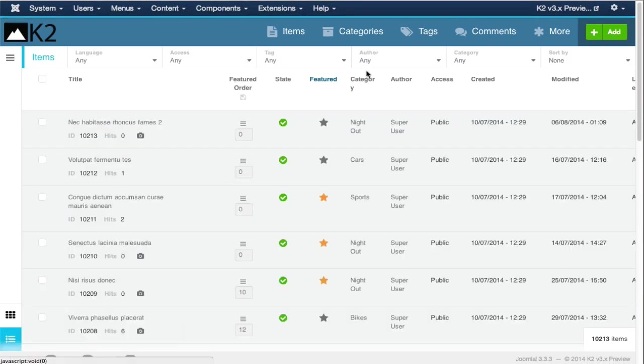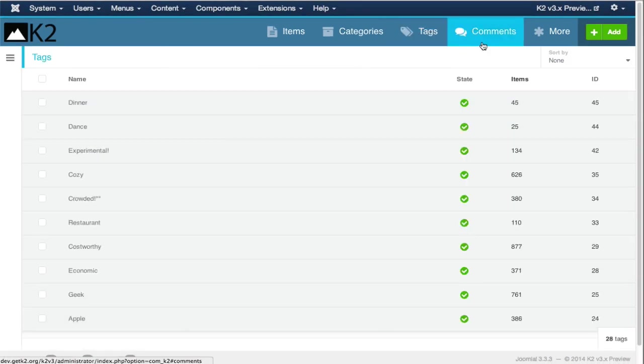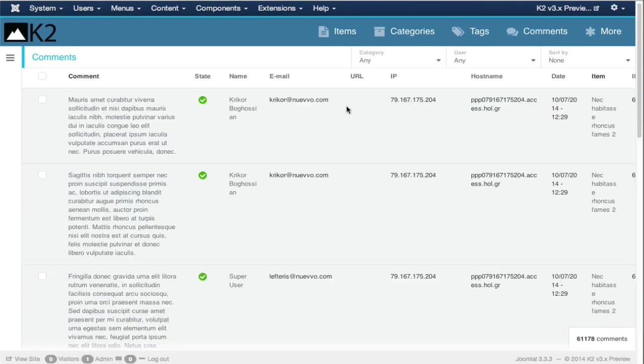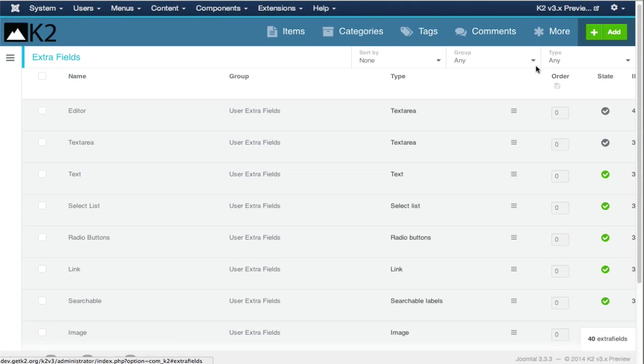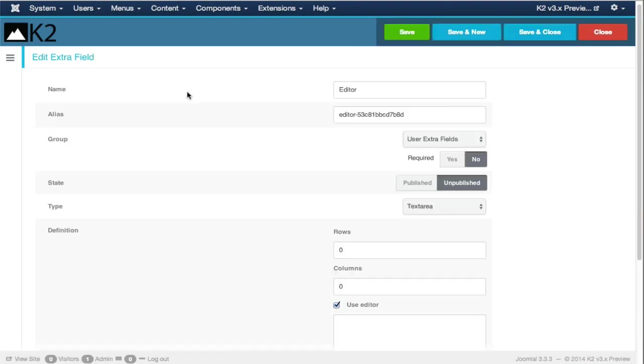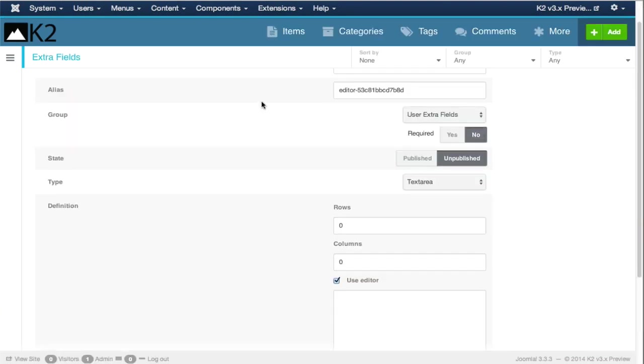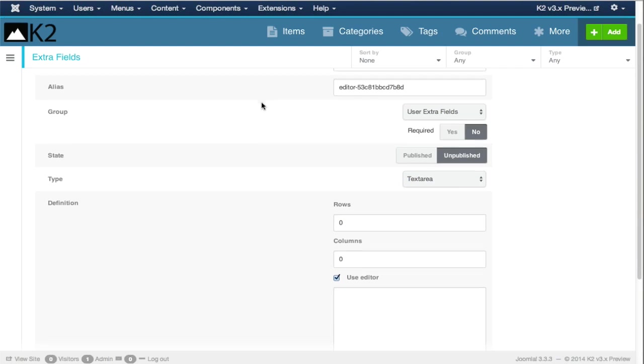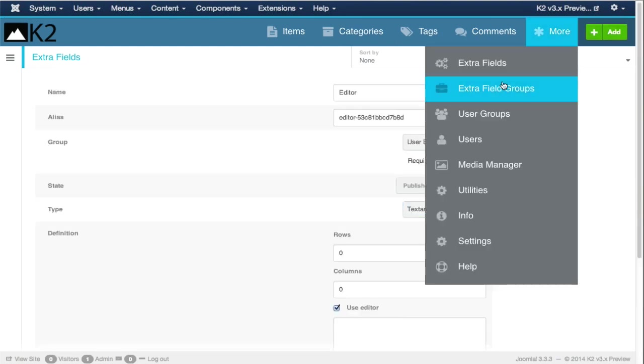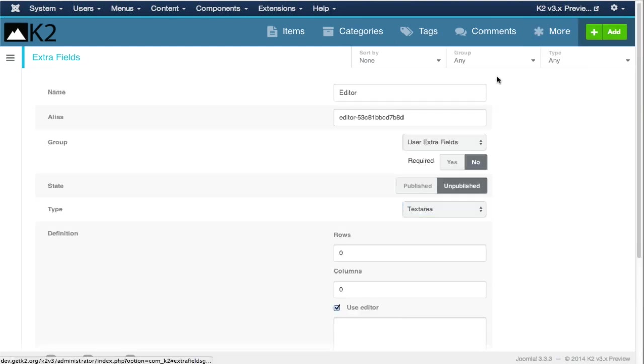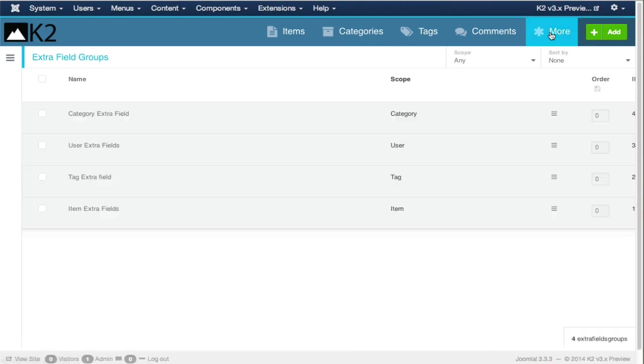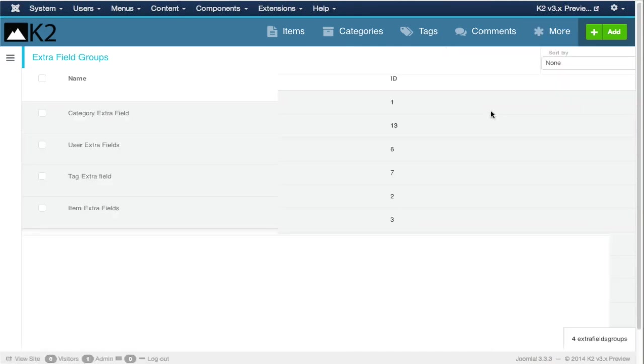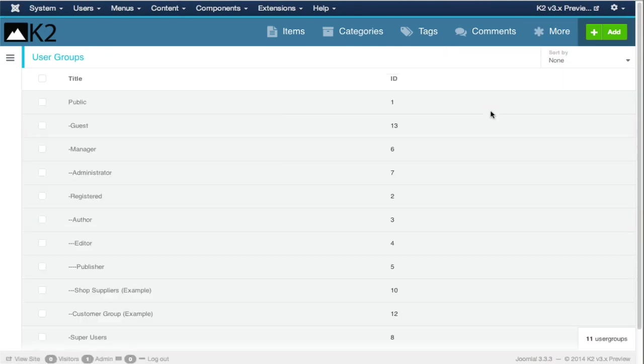Let's move on to the other views. The tags view has remained more or less the same as the old tags view in K2 version 2. So has the comments. Extra fields have been updated. This is to incorporate the new development features that you are allowed to have.